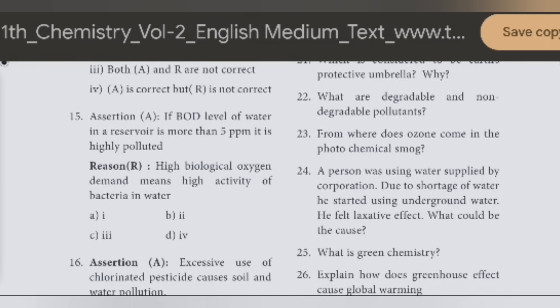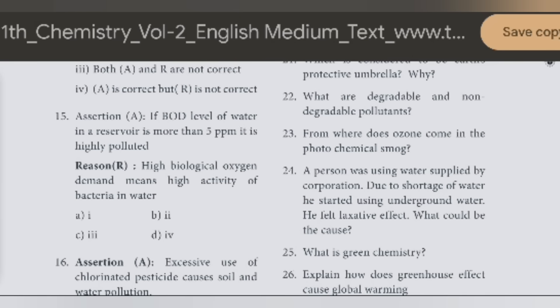This is the 15th question. Assertion-reason. If BOD level of water in a reservoir is more than 5 ppm, it is highly polluted. Biological oxygen demand means high activity of bacteria in water.